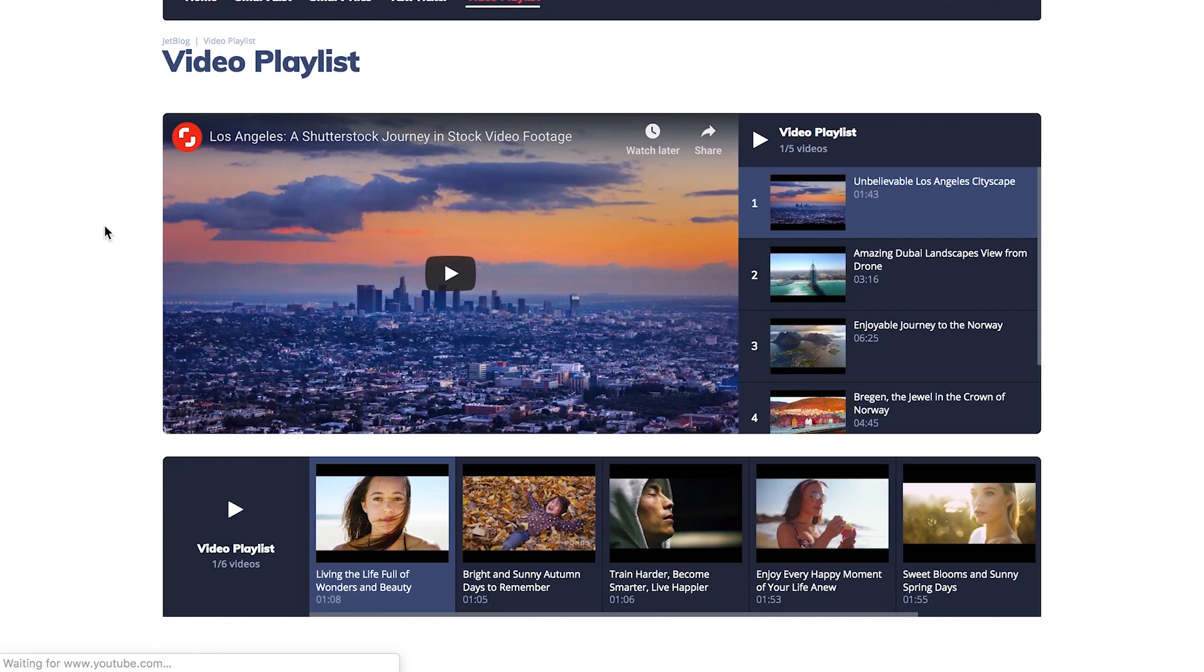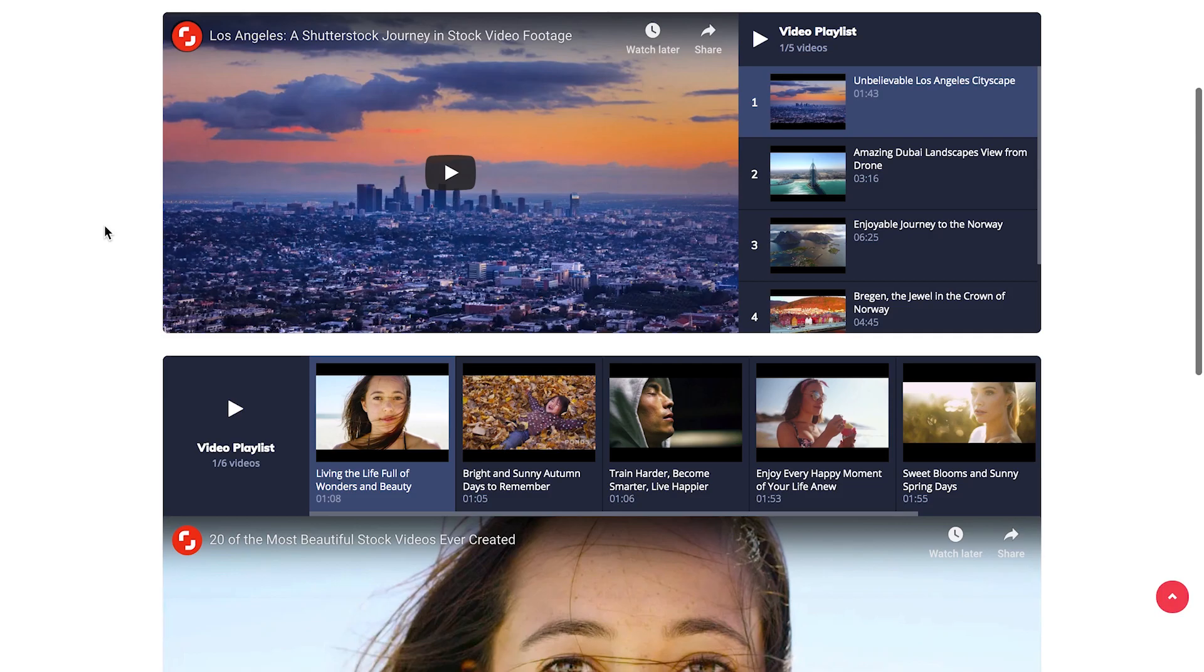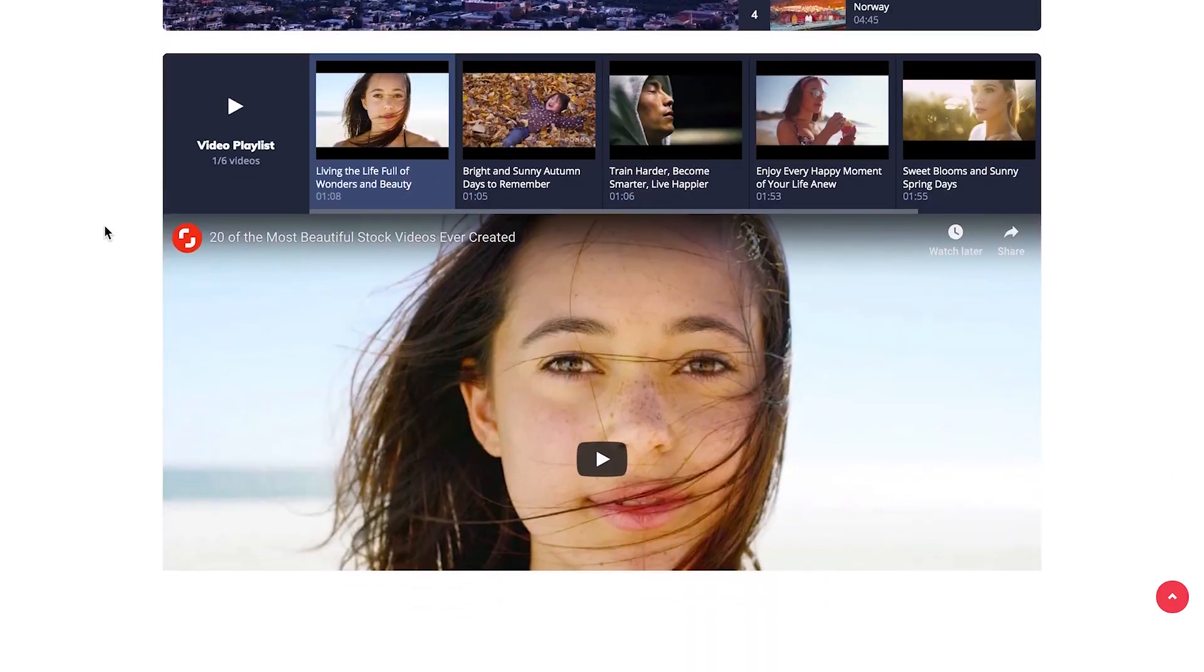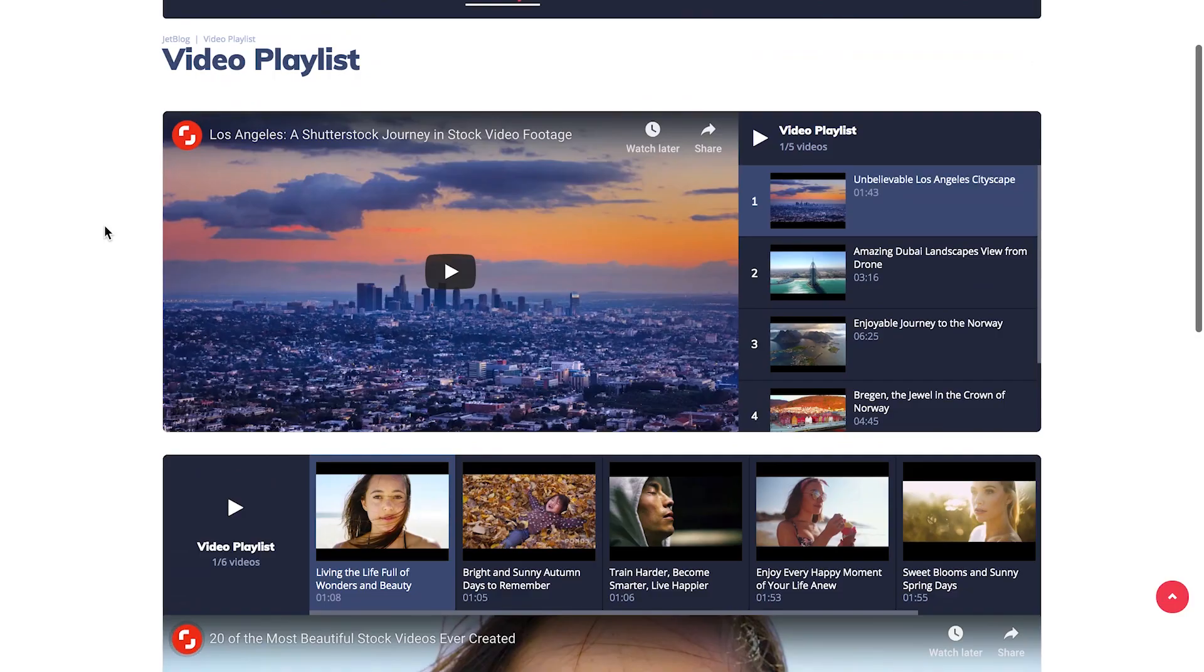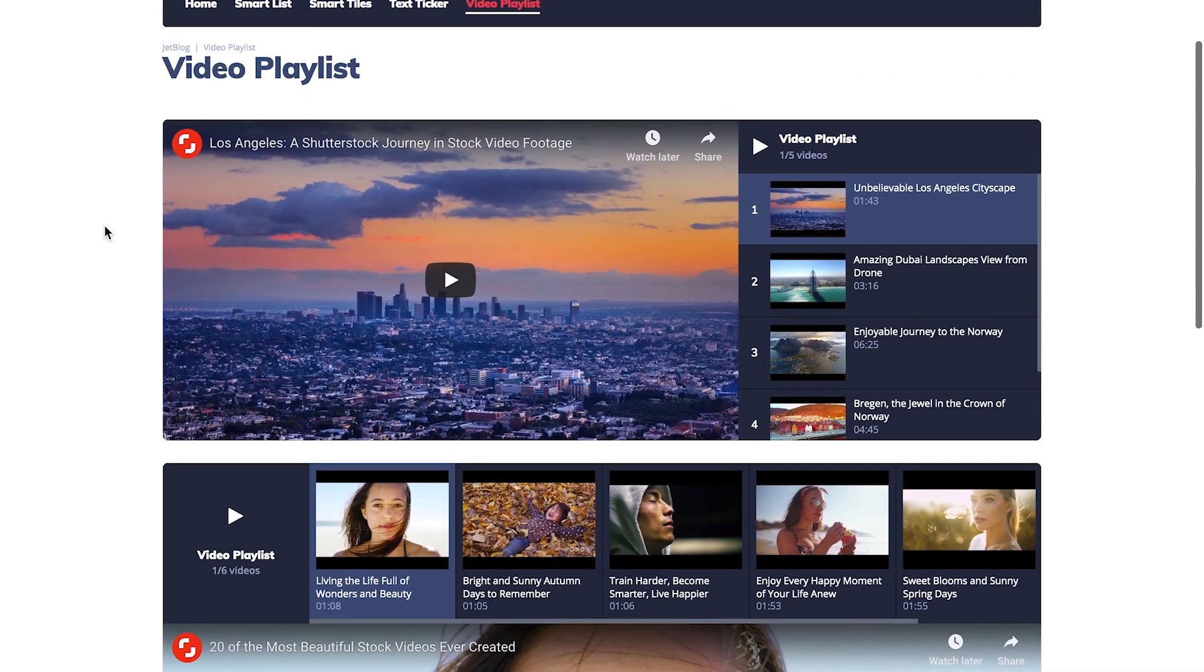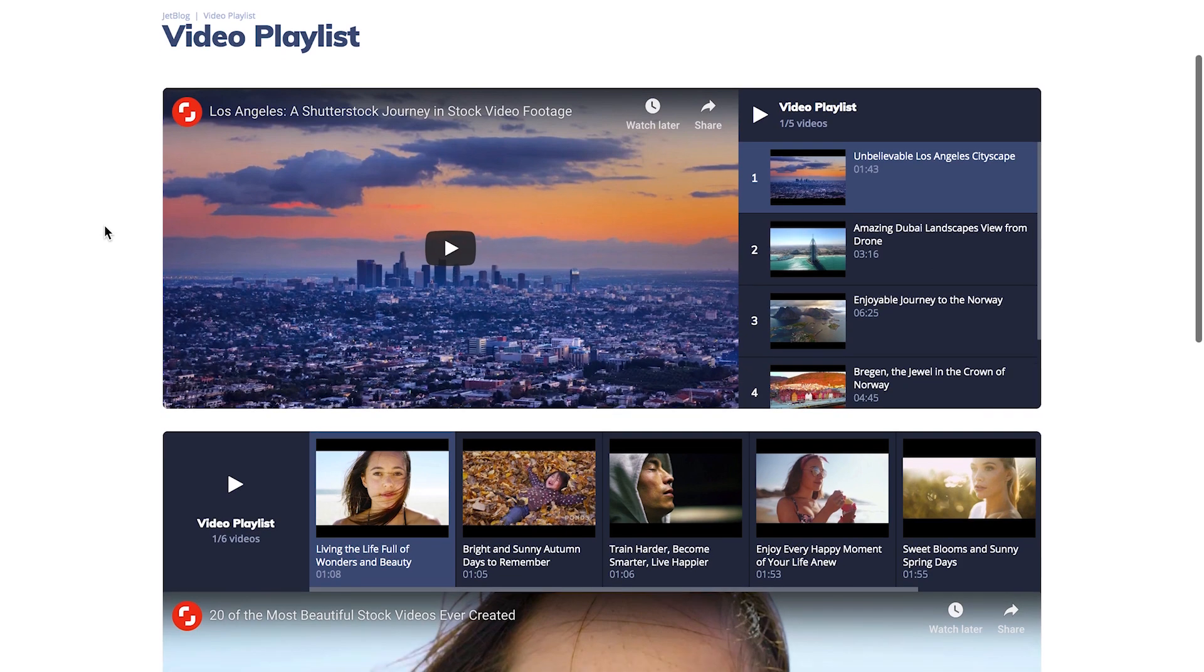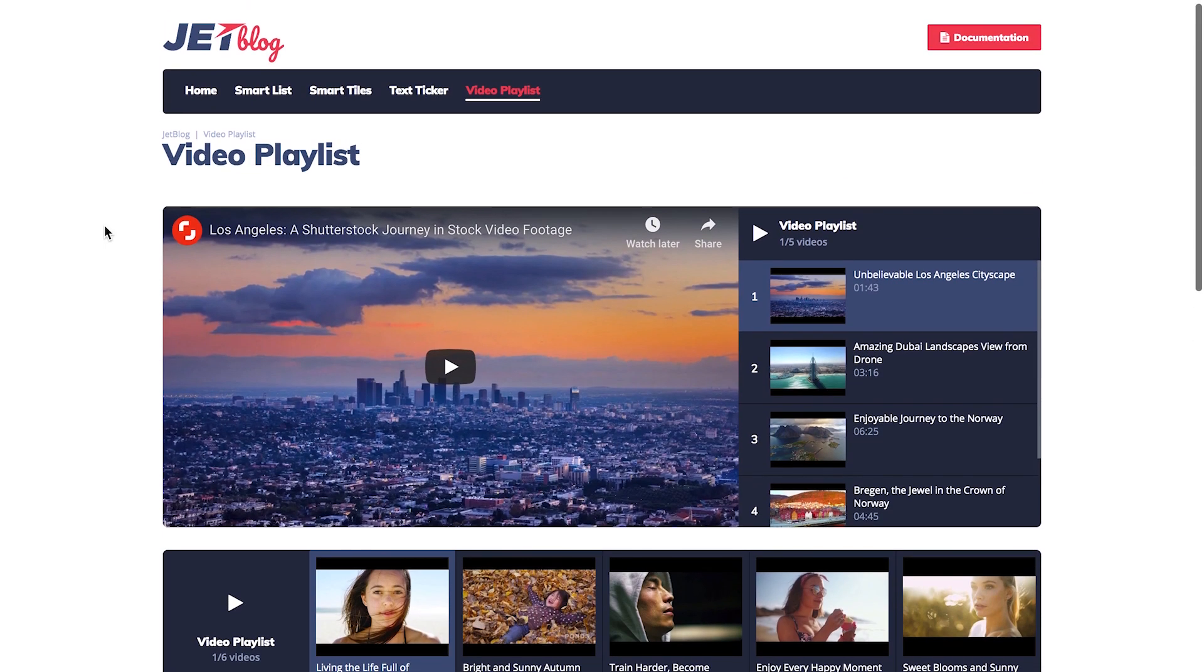And also the video playlist. It allows you to create a section to present videos from YouTube, Vimeo, and you can stylize it so it matches the design of your entire website.